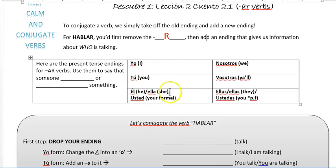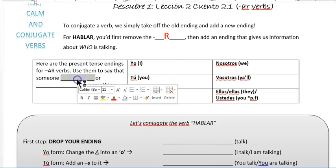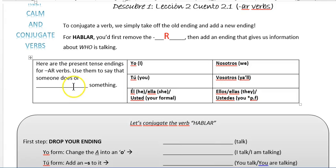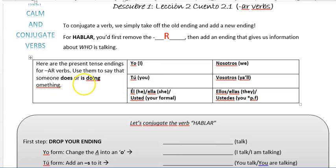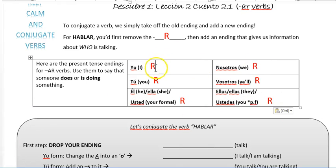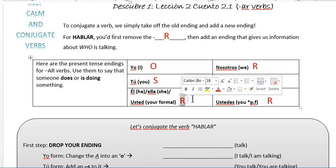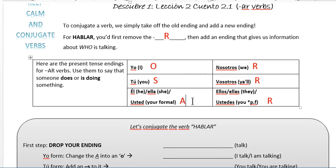So here are the present tense endings for AR verbs. We use them to say that someone does or is doing something. We can fill in this chart. So for yo, you want to have an O. For tú, it's an S. Now remember: he, she — you leave it be. So we erase the R at the end of that verb and what's left is an A.